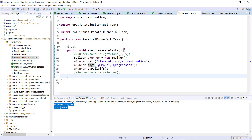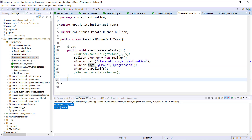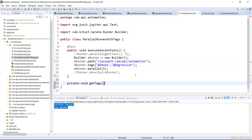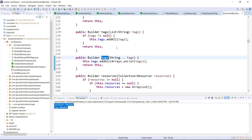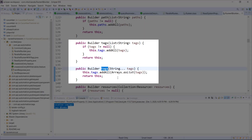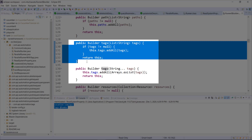For that, I will create two private methods. The first private method is going to read the location and the second private method is going to read the tags. Let me open the implementation of the tags method. As you can see, there is one more overloaded version of the tags method that takes a list of tags, so I'm going to use this particular method for specifying the list of tags.